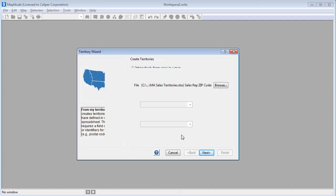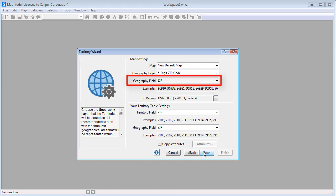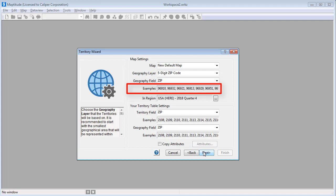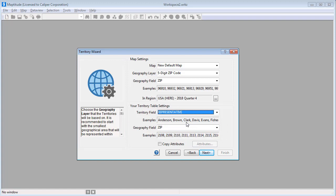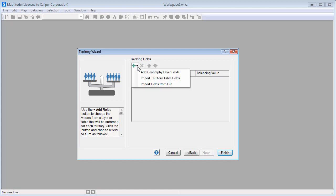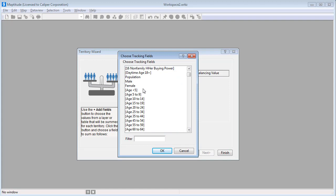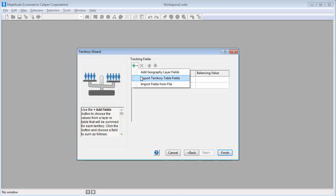The next step is to choose the map layer to use to build the territories. Since my table contains zip codes, I will choose five-digit zip code as the geography layer to use. The zip code layer has a field called zip that contains the zip codes, and you can see some examples of those values here. In my Excel file, the territories are defined by the representative field, so I'll choose representative here, and choose the field that contains the zip code values that match those in the geography field above, which in this case is the zip field that is already chosen. Now I'll click Next, where I can again choose some fields to track in my territories. This time I want to track population and income information from the zip codes, so I'll choose Add Geography Layer Fields, choose the buying power and population fields, and click OK. And I want to track the number of customers in each territory, so I'll choose Import Territory Table Fields, choose customers, and click OK.